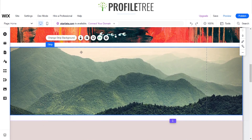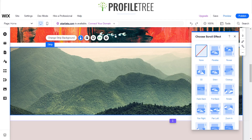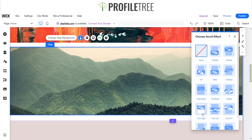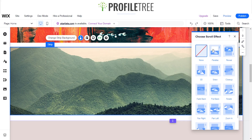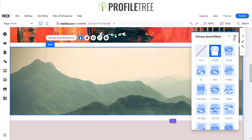Just along this little icon we see background scroll effects, and there's a list of them. We've got parallax, reveal, 3D, close-up, fade back, pull back, rotate — just a bunch of other stuff. There are a couple of variations you could do, but we'll go through them.